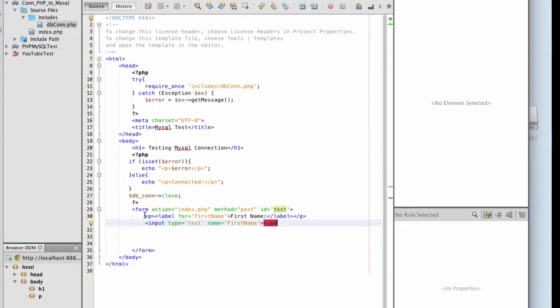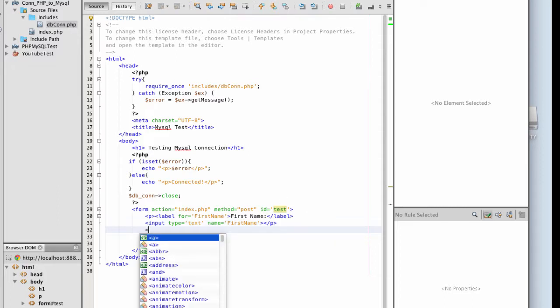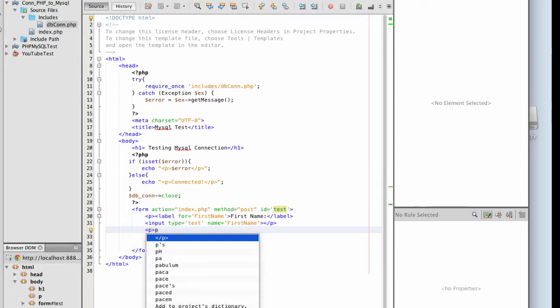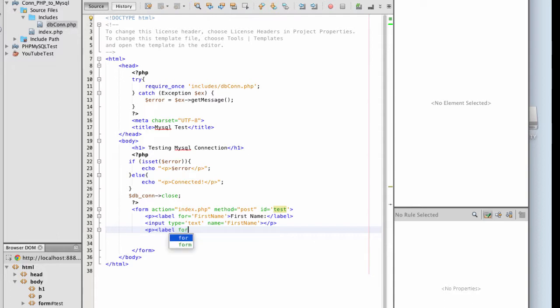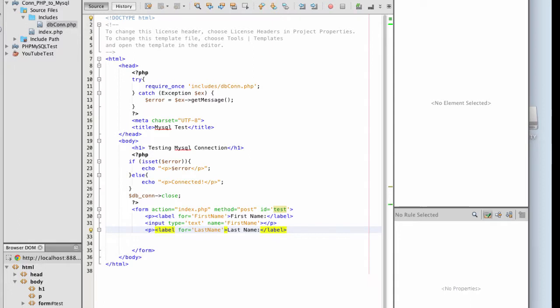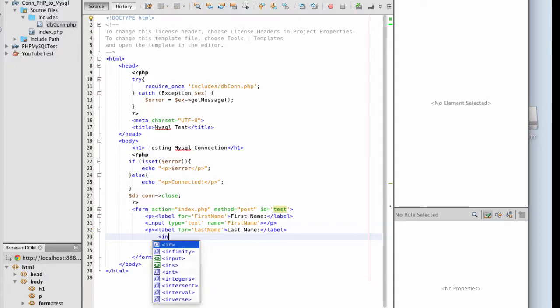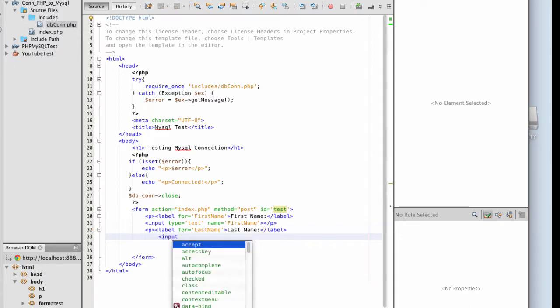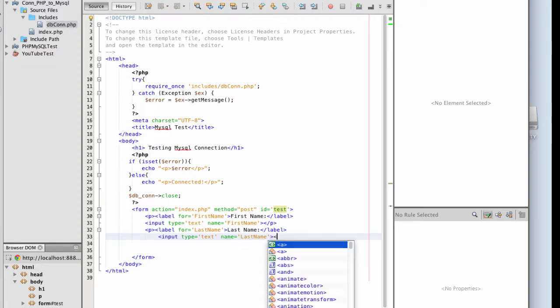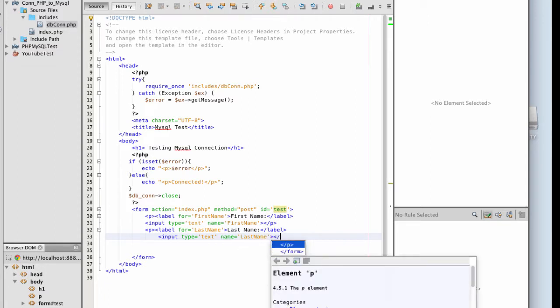Now I'm going to create a section for my last name. So I'm going to put that in a paragraph tag, label last name, label closing tags, input type text, name is going to be last name. Let's close out my paragraph tags and open a new one.